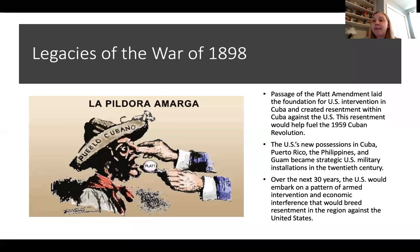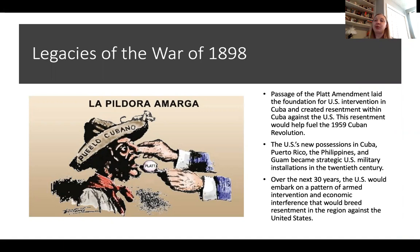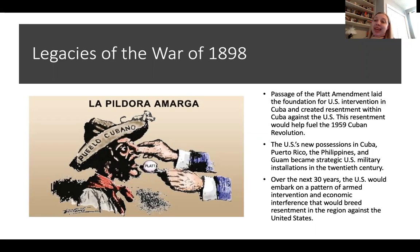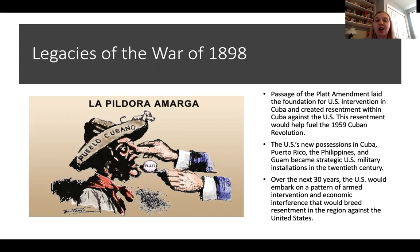The Platt Amendment is going to lay the foundation for U.S. intervention in Cuba, and it's going to feed the resentment in Cuba against the United States that will help fuel the 1959 Cuban Revolution — we'll talk about that more when we get to the Cold War. These new possessions become U.S. strategic military bases, particularly the Philippines and Guam, which are very helpful with the war against Japan in World War II. And over the next 30 years, the U.S. is going to embark on a pattern of intervention and interference in the Latin American region that breeds resentment against the United States.